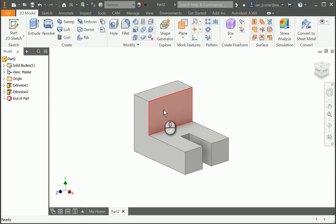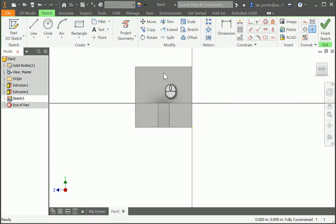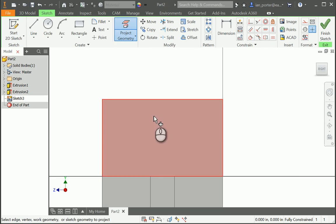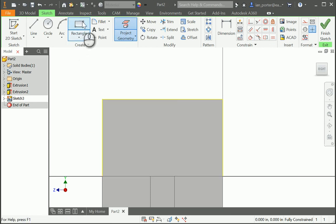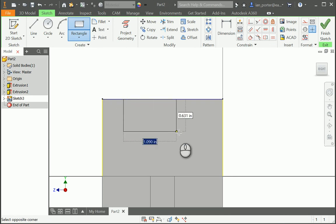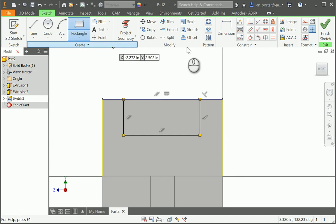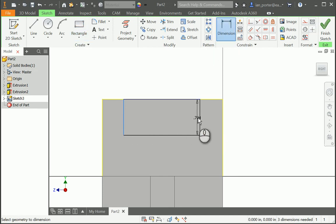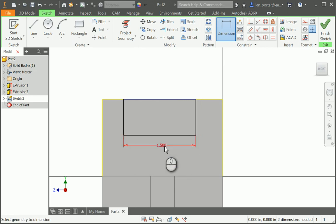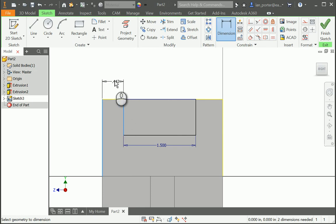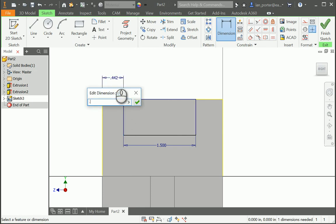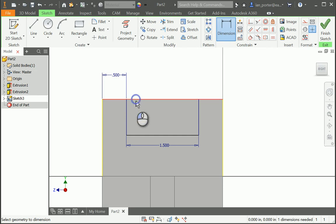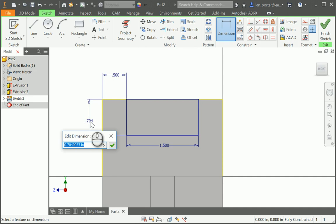Then I'm going to create one more sketch, grabbing this front face — there are two ways to do this. I'm going to grab the front face on my part, project the geometry of this top rectangle, draw a rectangle grabbing the top horizontal line, and shift it over to the side. I'll dimension from the left to the right of my rectangle — this distance should be 1.5. Then I'll dimension from the left side of my part to the left side of my rectangle — this distance should be 0.5. Finally, I'll measure the top to the bottom of my rectangle — this distance should also be 0.5.